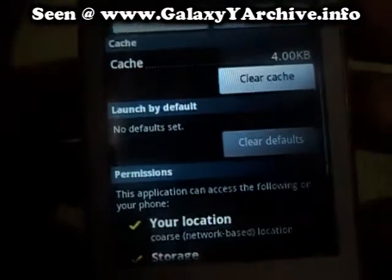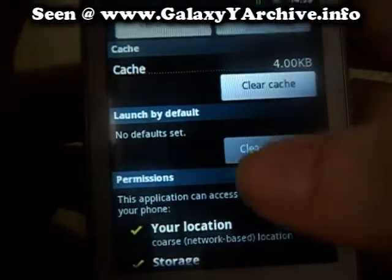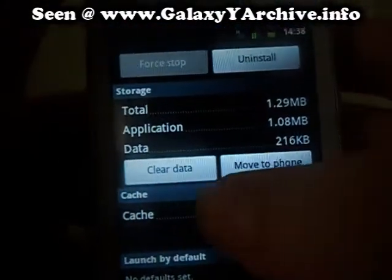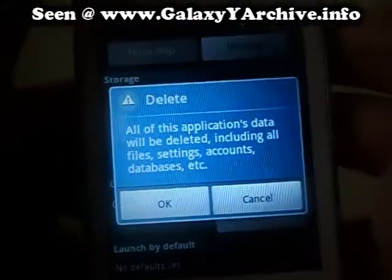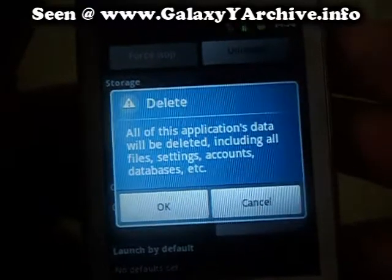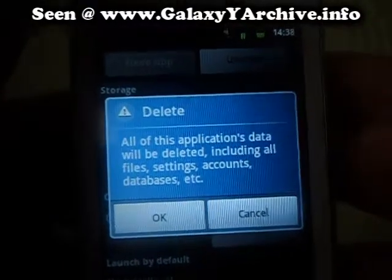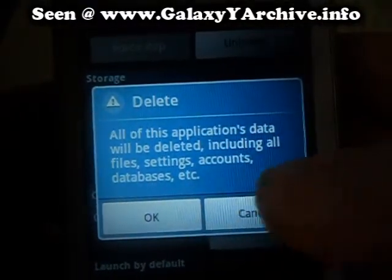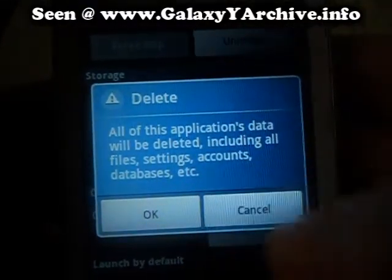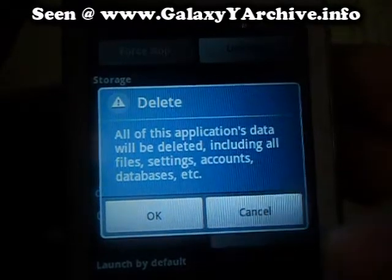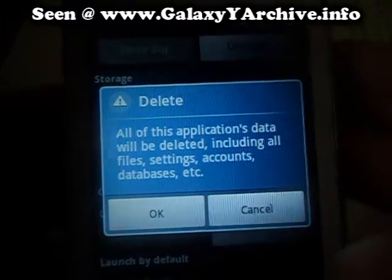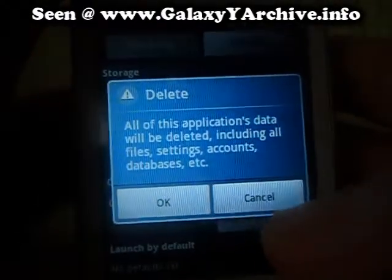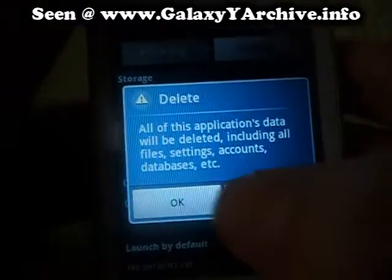Now this resets the progress. So let's select that and as you can see it will delete the data including our files, settings, accounts, databases — so yeah that's the progress files.